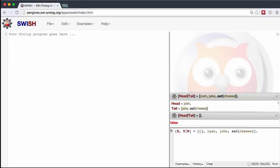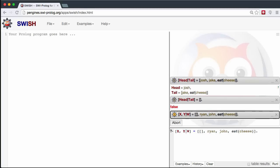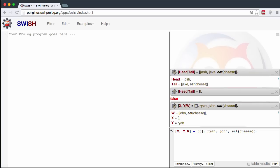This prints out the first item, which is the empty list, then Ryan, and then the remainder. So x is the empty list, y is Ryan, and the remainder is John and the fact 'eat cheese'.